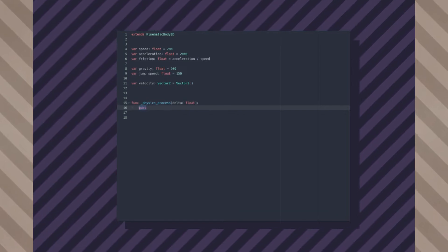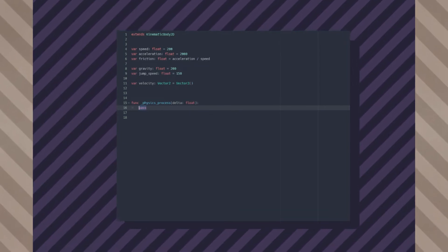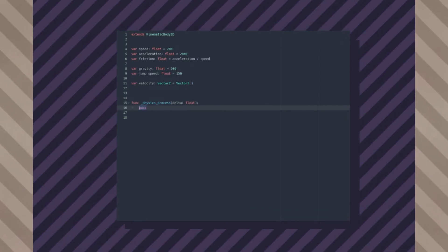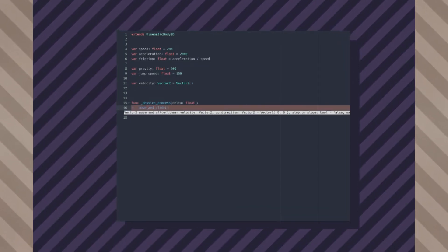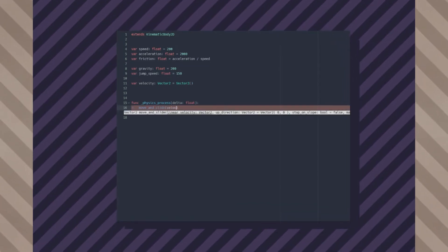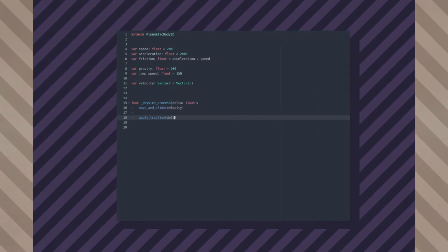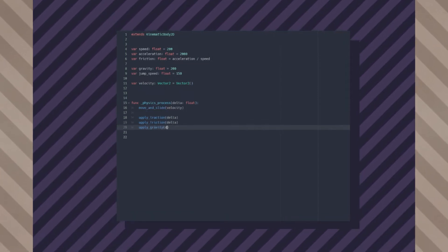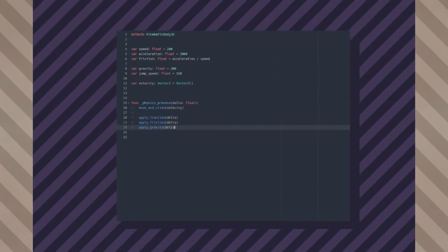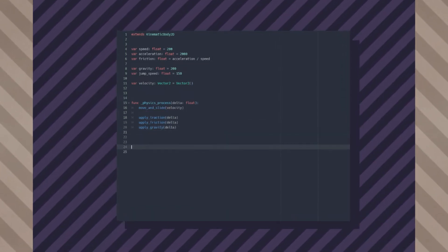In physics_process, you want to do four things: move_and_slide — this will actually move the player — apply traction, friction, and gravity. We'll write these functions soon.